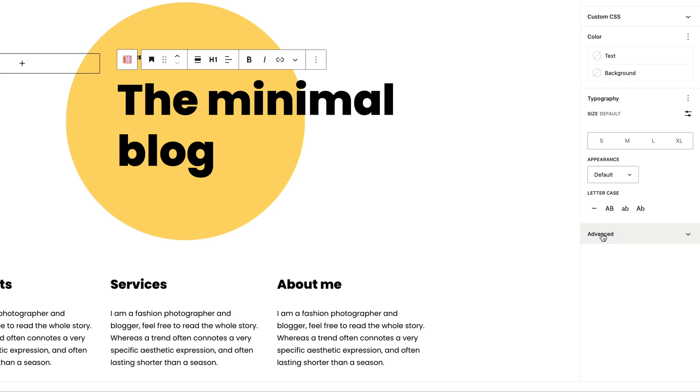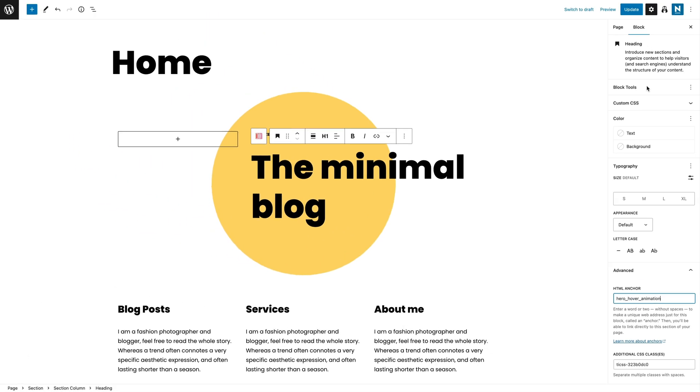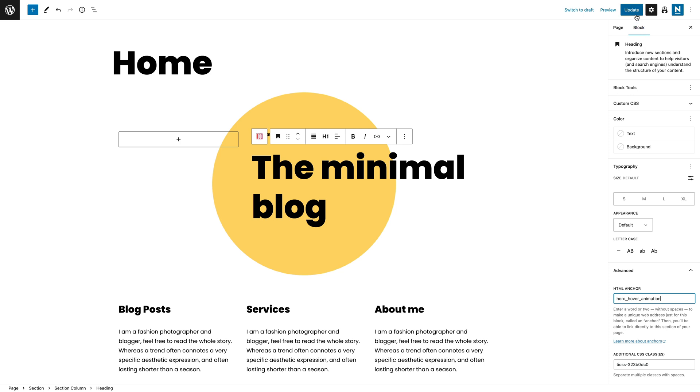Click on Advanced and enter an ID name. Next, click the Update button and launch the CSS Hero plugin from the WordPress backend.